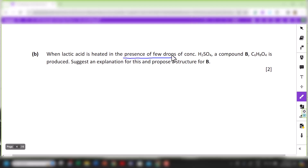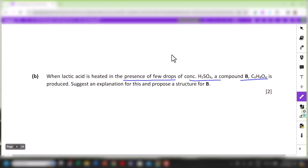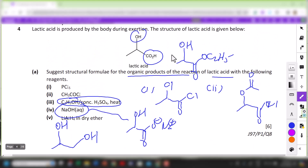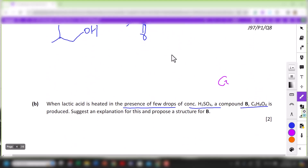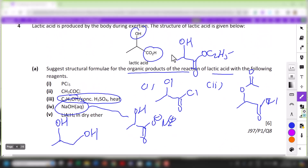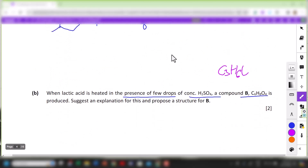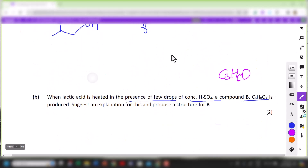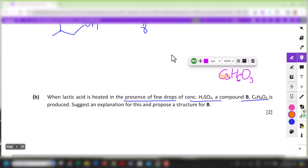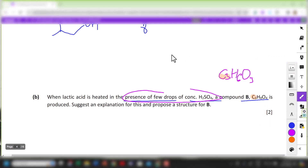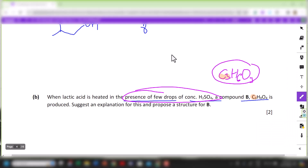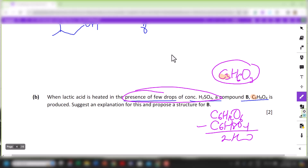For part B: when lactic acid is heated with a few drops of concentrated sulfuric acid, compound B is formed. The molecular formula of lactic acid is C3H6O3. You notice the number of carbons increases from 3 to 6 in compound B, and with a few drops of concentrated sulfuric acid, some form of condensation reaction is occurring because we have both alcohols and carboxylic acid. Multiplying the formula by 2 gives C6H12O6. Subtracting C6H8O4 gives 2H2O, so it is a double condensation reaction.